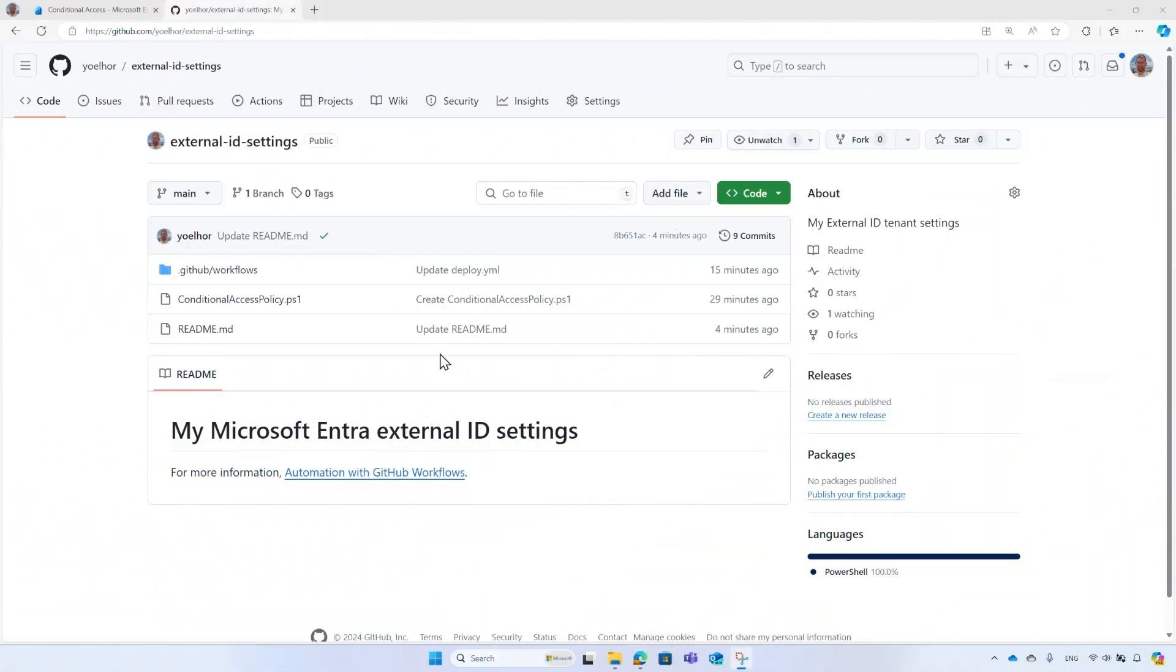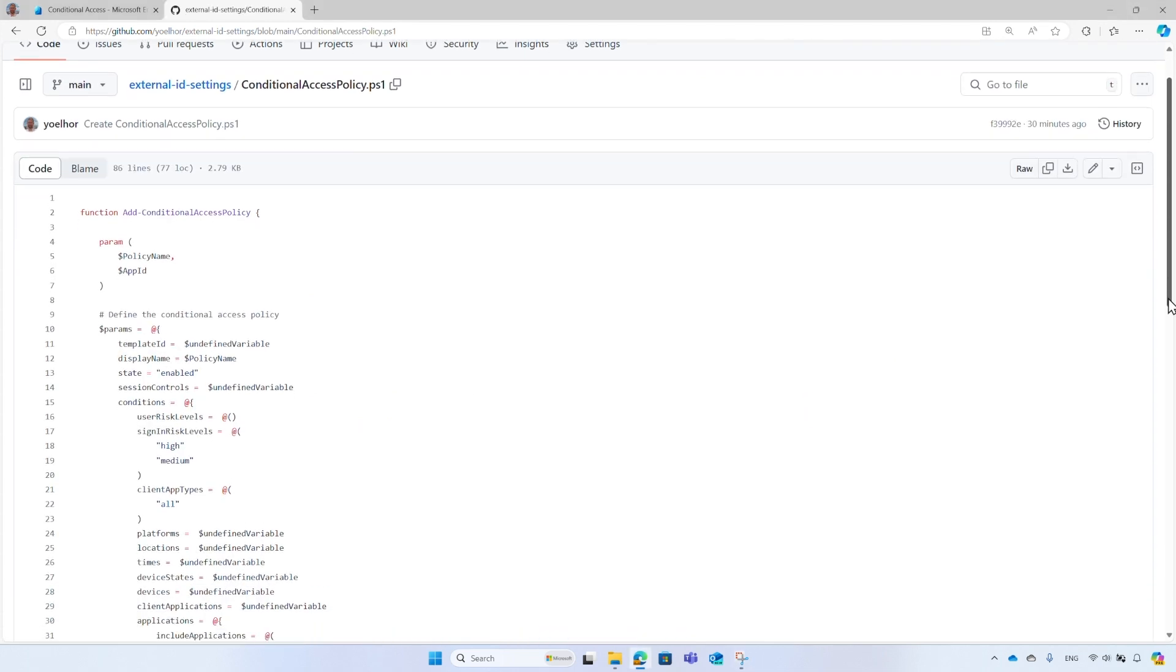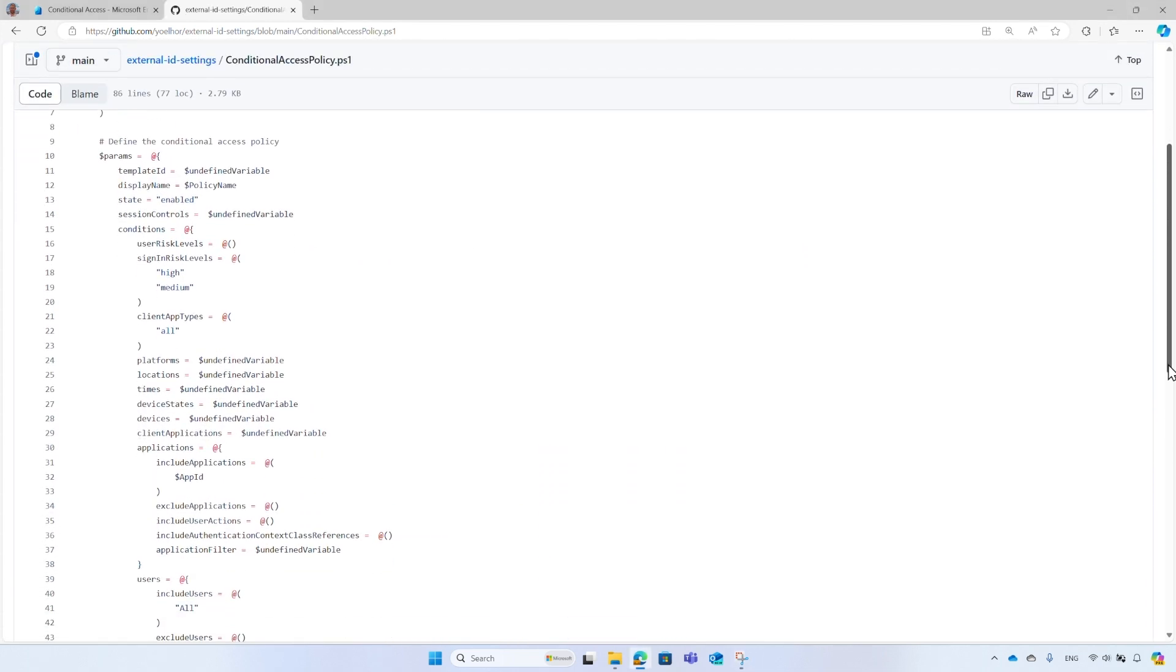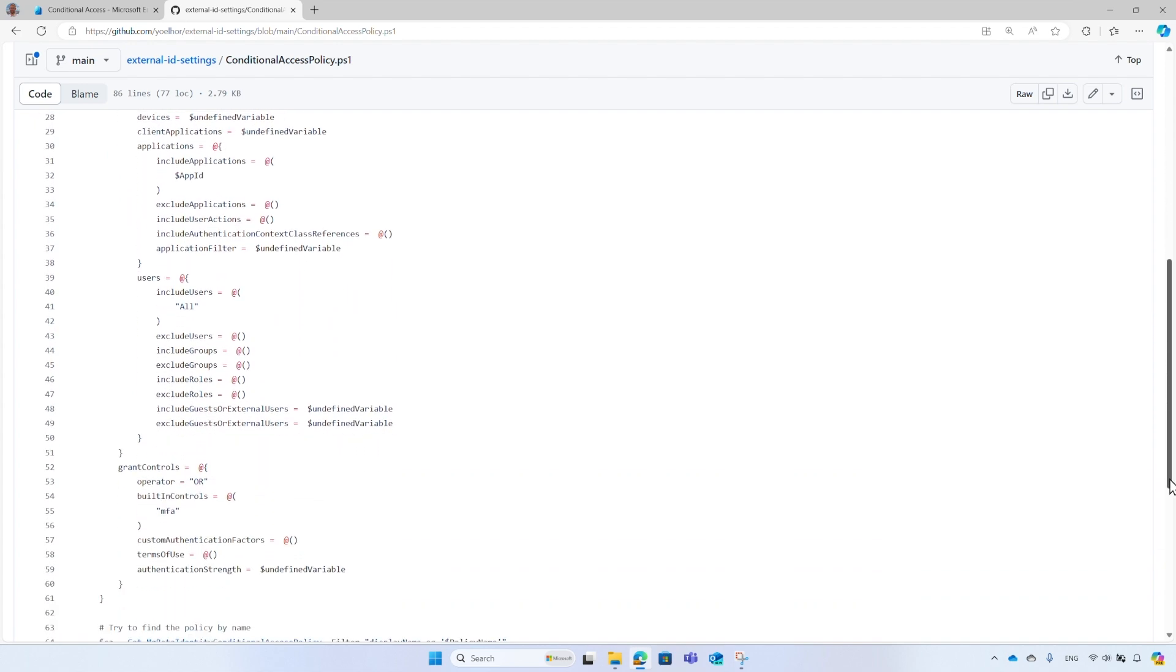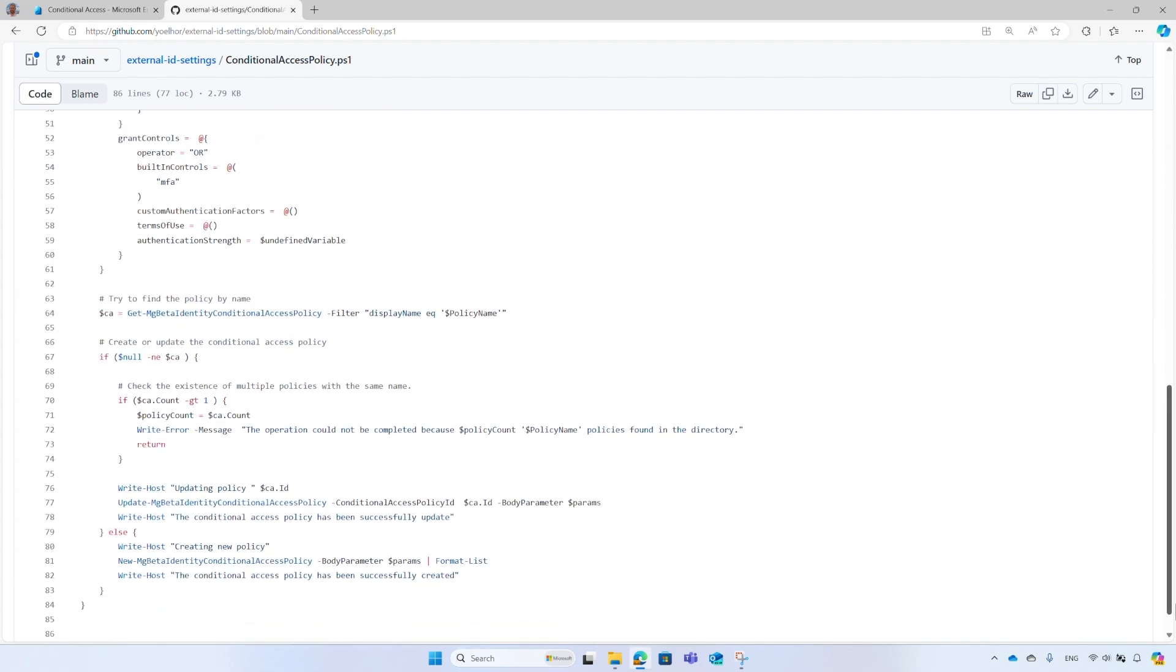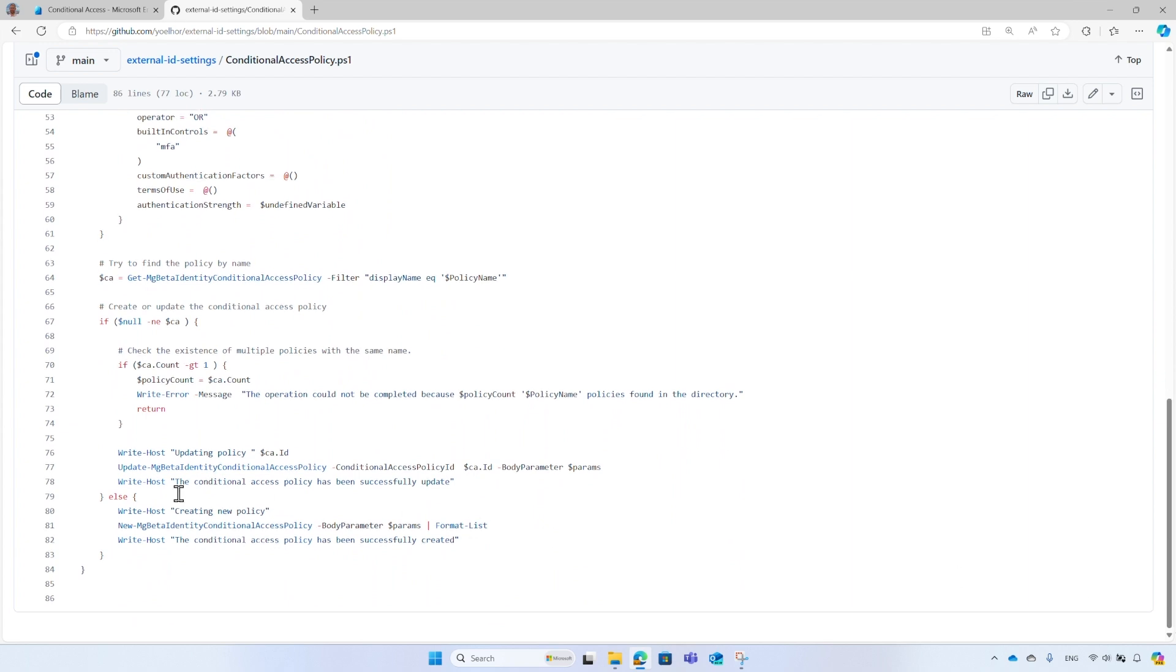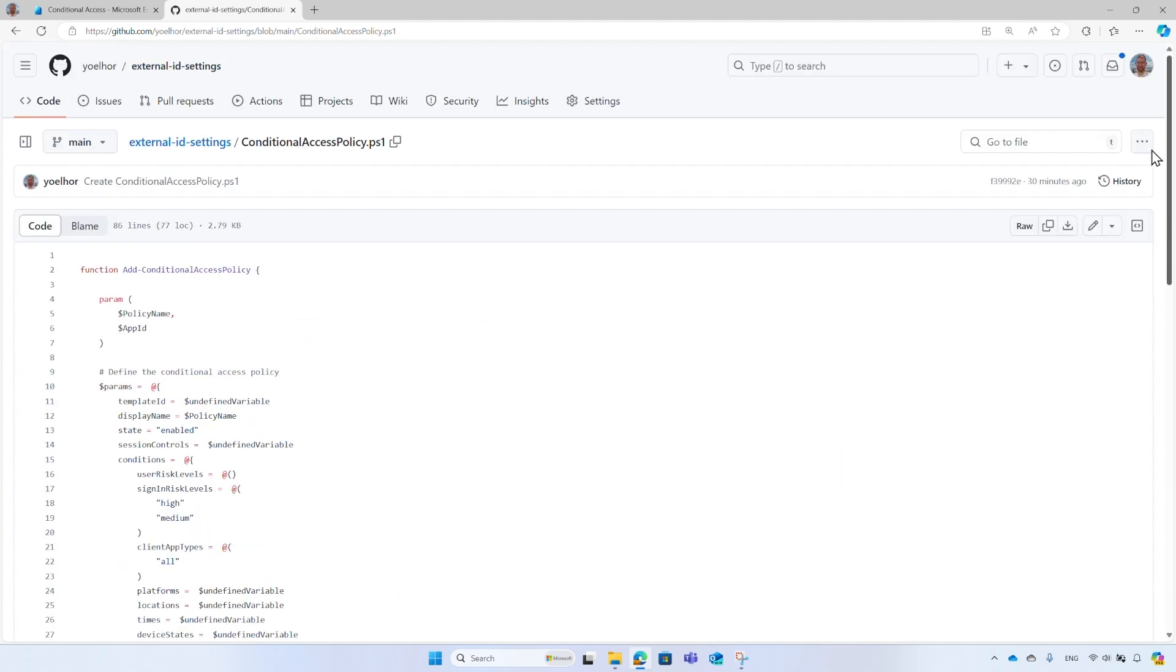Let me show you how it works. This GitHub repository contains a PowerShell script that creates or updates a conditional access policy. The PowerShell script defines the conditional access policy in a JSON format. If the conditional access policy exists, it will be updated. Otherwise, it will be created.